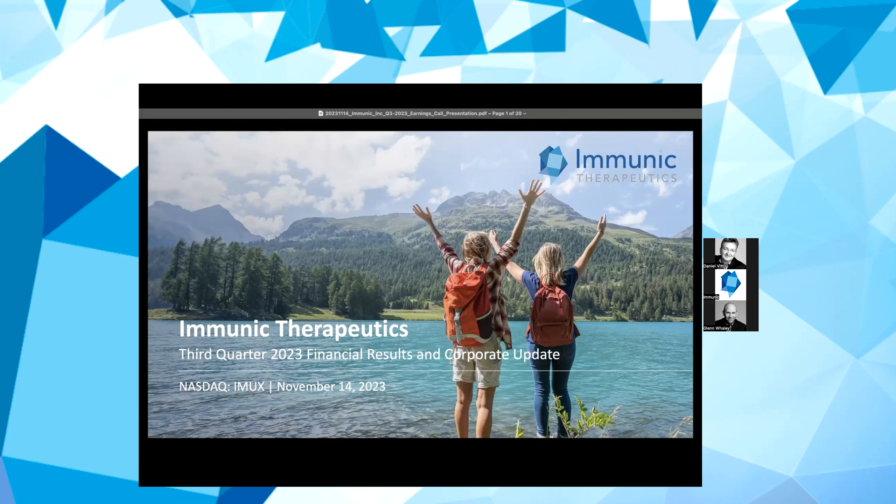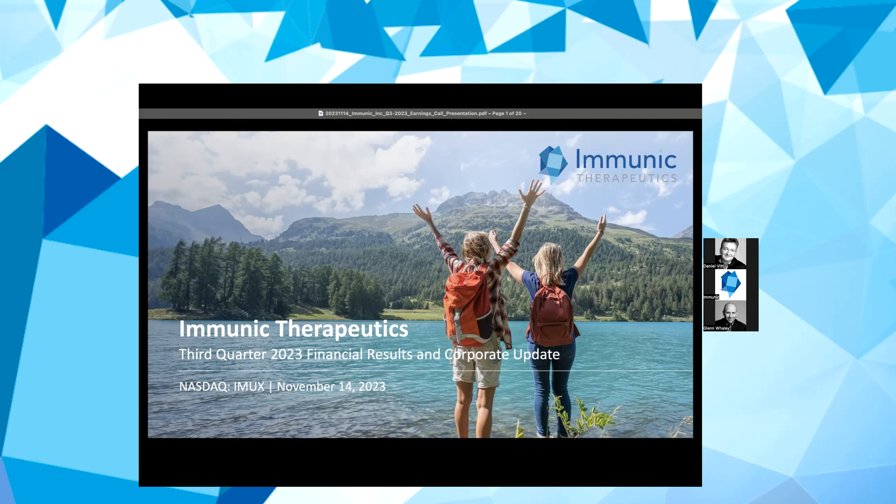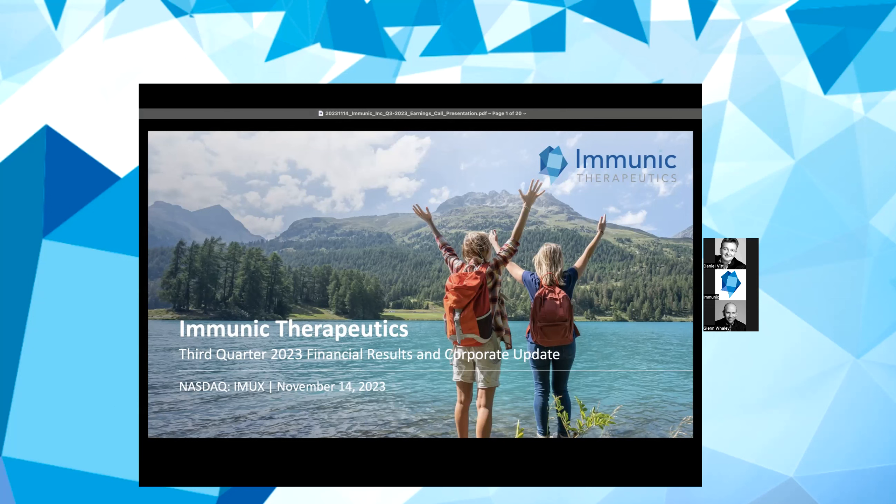Good morning and welcome to Immunic's third quarter 2023 earnings call. My name is Jessica Brough, Head of Investor Relations and Communications at Immunic. I will also be the moderator on today's call. Speaking on the call are Dr. Daniel Vitt, our Chief Executive Officer and President, as well as Glenn Whaley, our Chief Financial Officer.